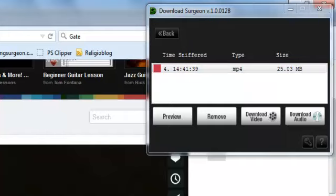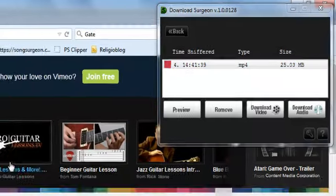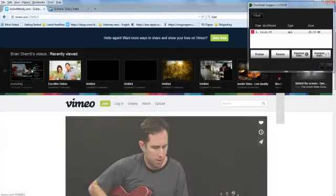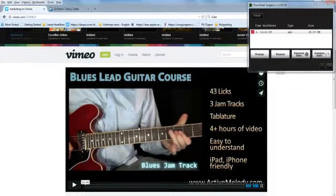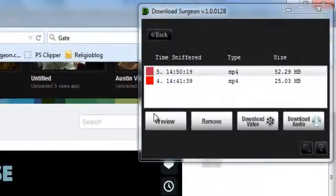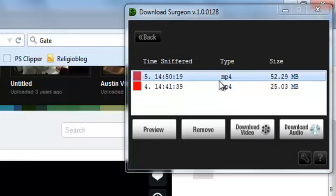So let's go ahead and go to a second video. As you can see, it's detected this video. Time is 250, MP4, 52 megabytes.